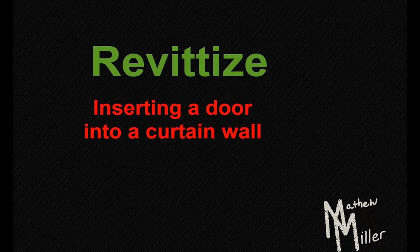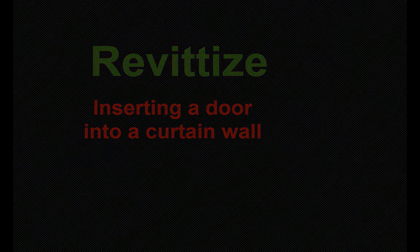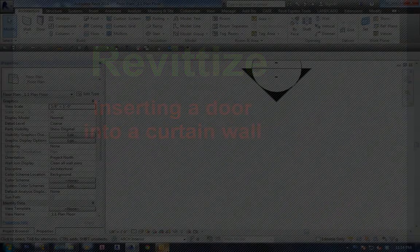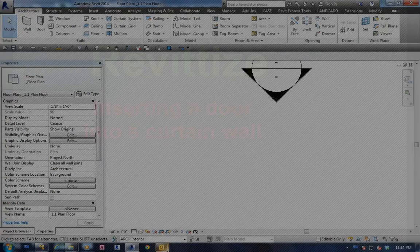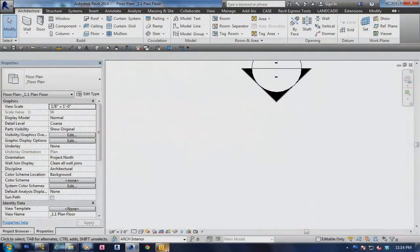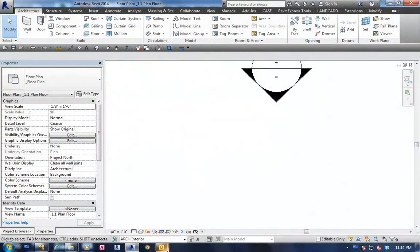Here's a short video showing how you can insert a regular door into a curtain wall. First off, you need to actually draw a curtain wall.